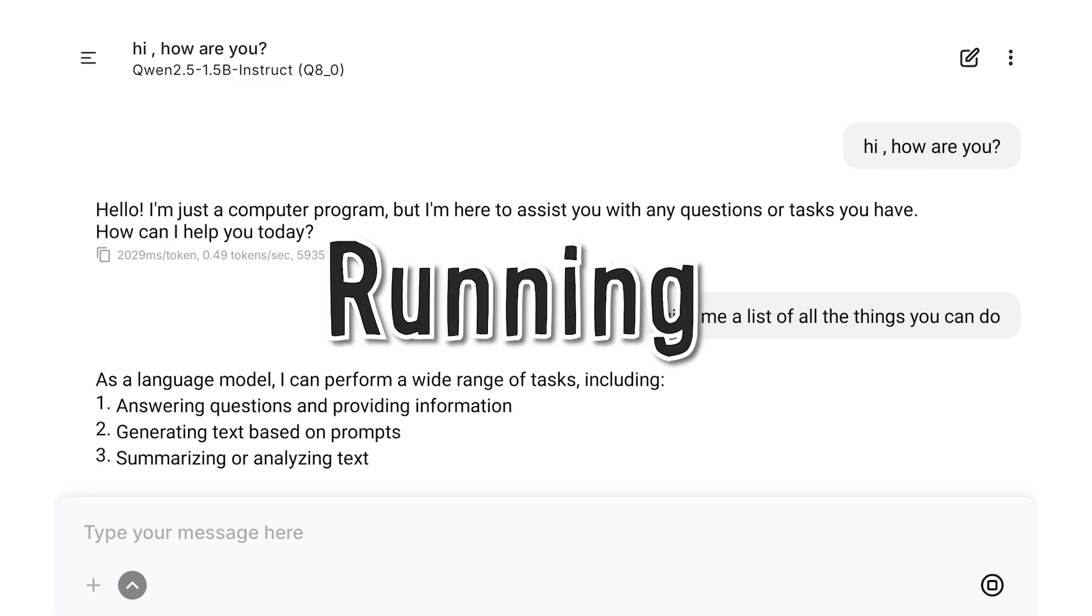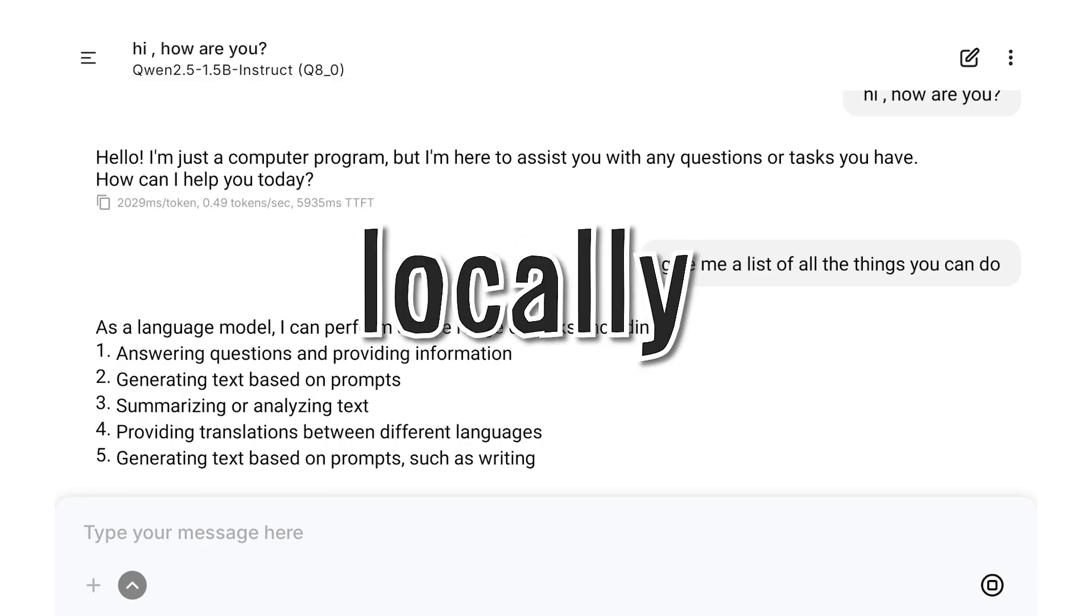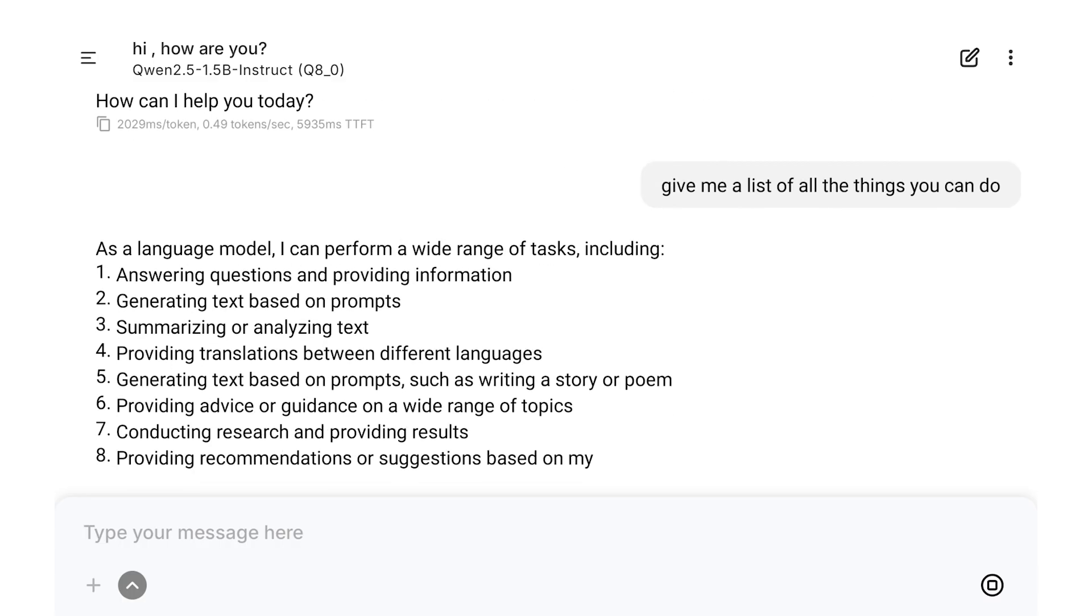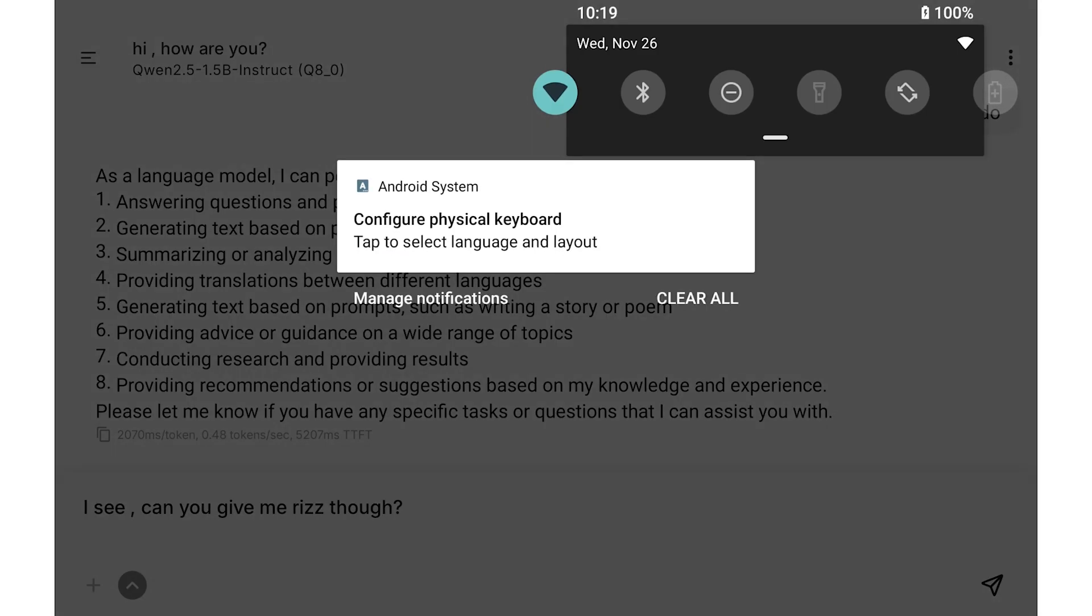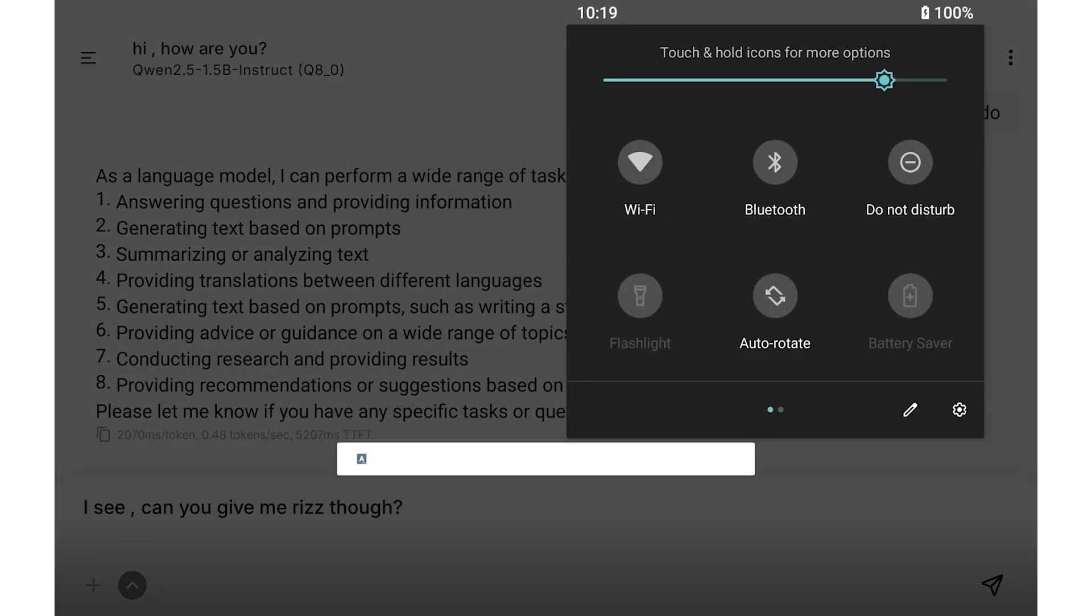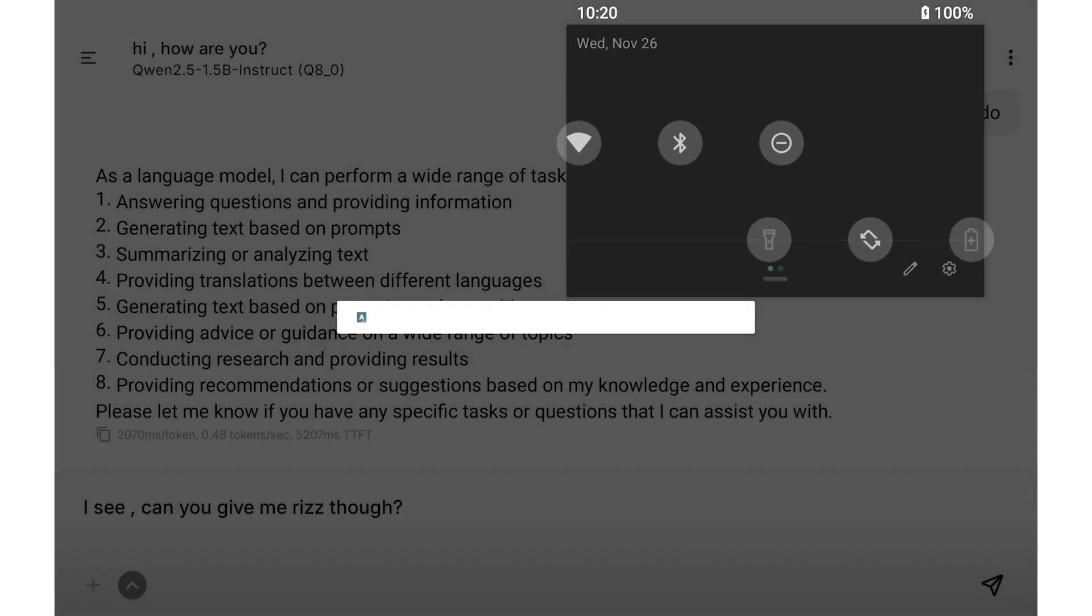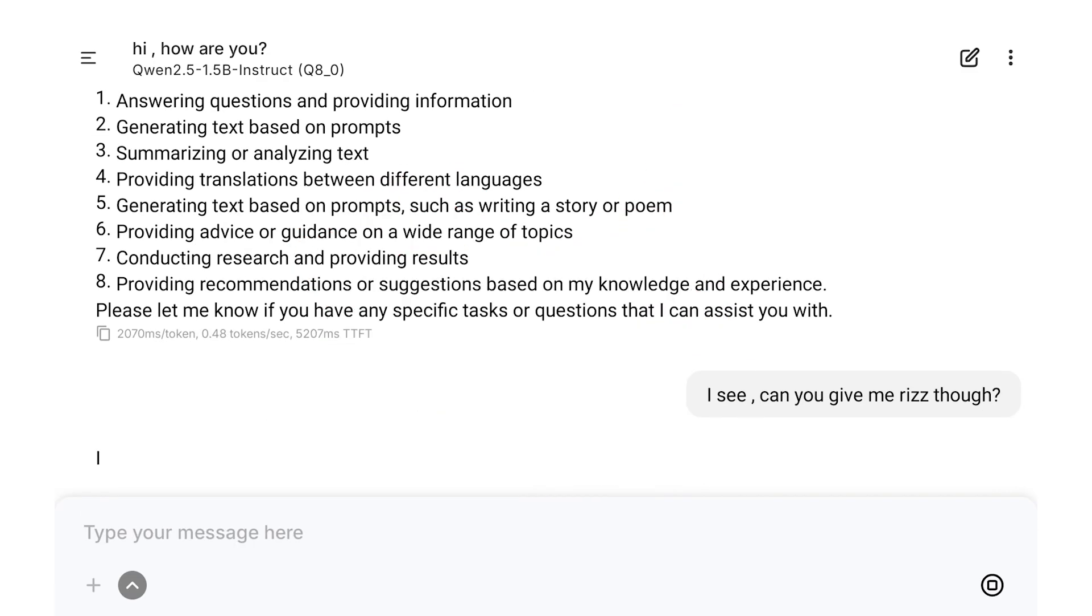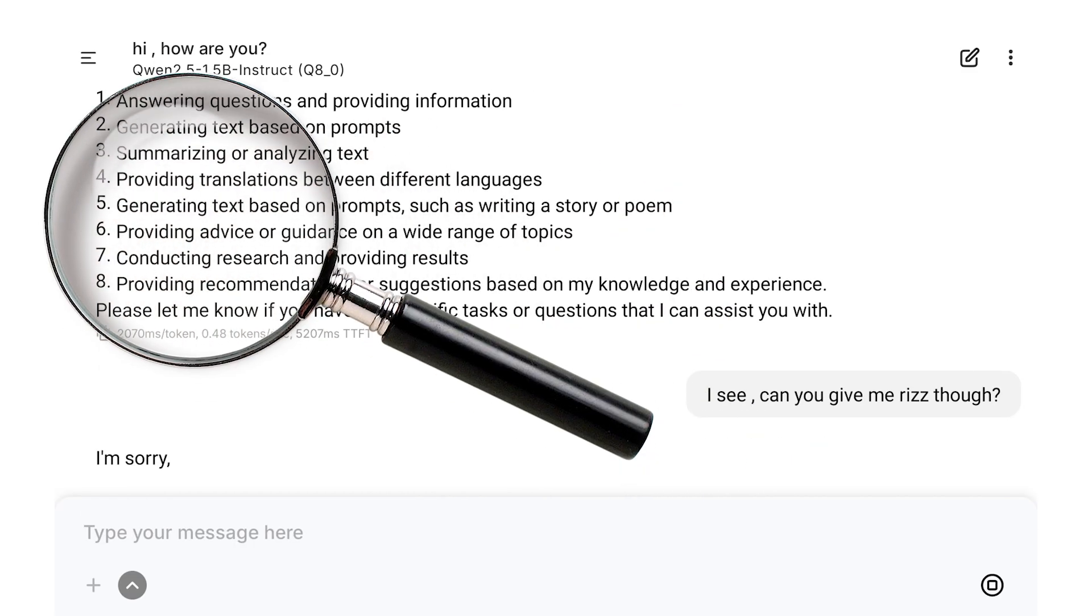So in this video, we're going to be running our LLM locally on your phone. That way, you can chat with your LLM without an internet connection and you don't have to worry about OpenAI or these guys listening in on your conversations.